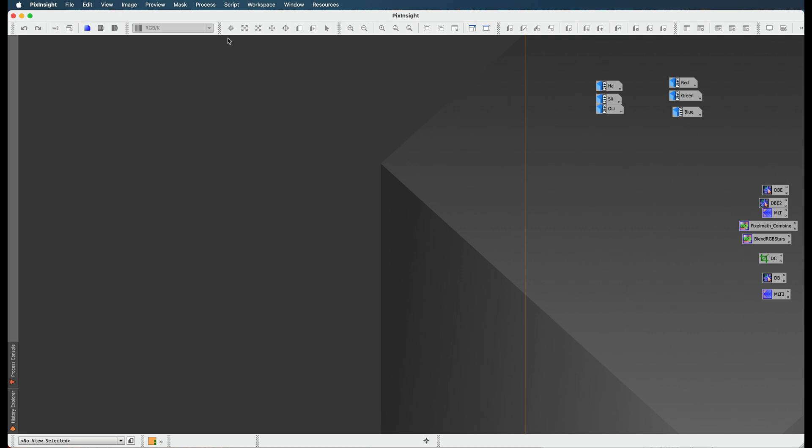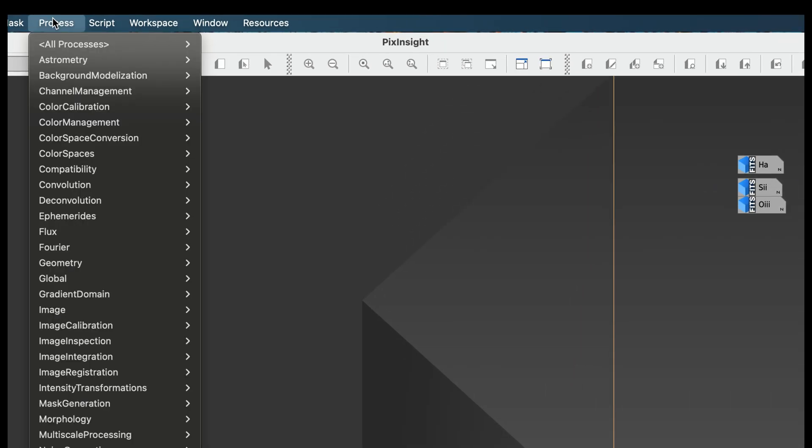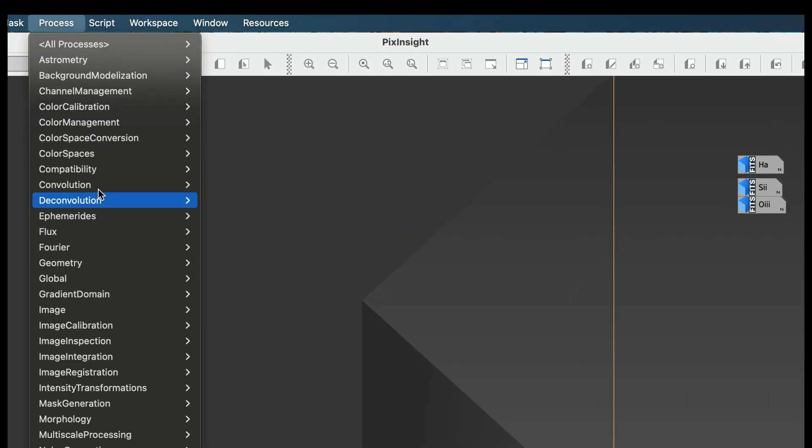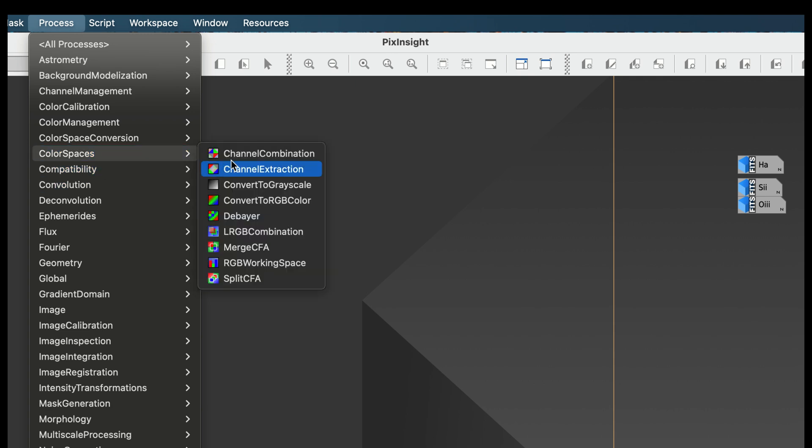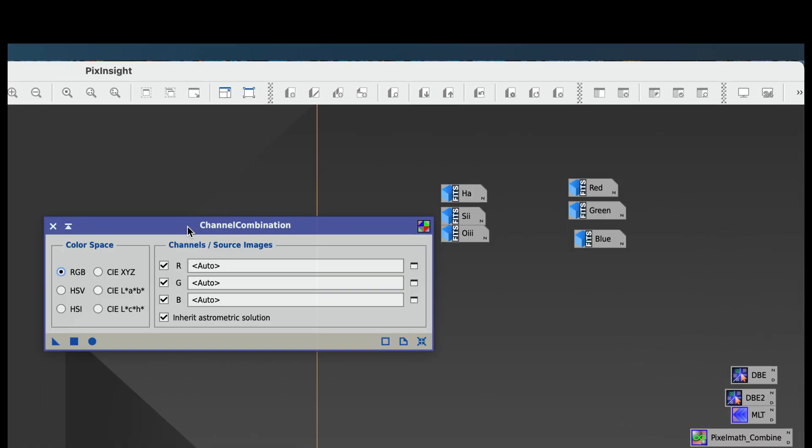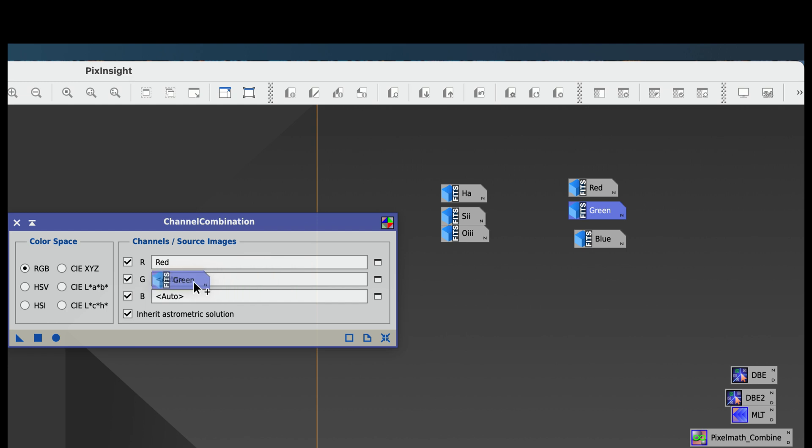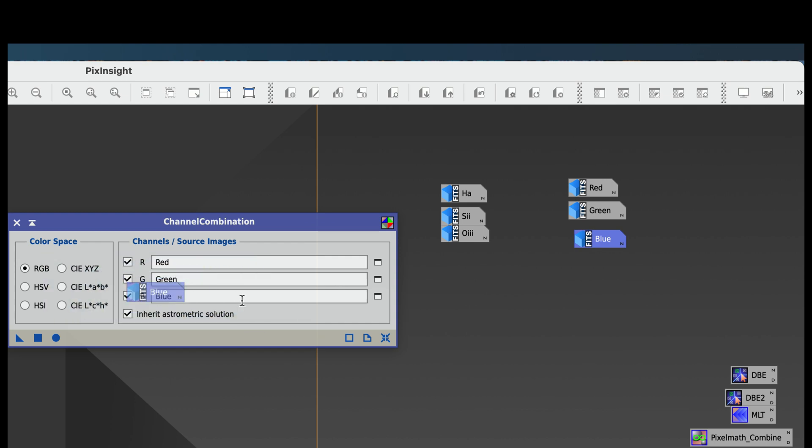So what I'm going to do to start this process is go to Process, Color Spaces, Channel Combination. What I'm going to do is take my red, drag it into the R, take my green, drag it into the green, and take my blue and drag it into the blue.